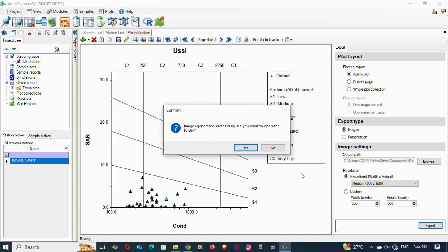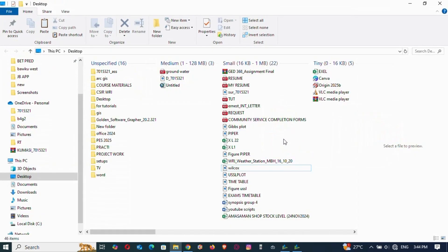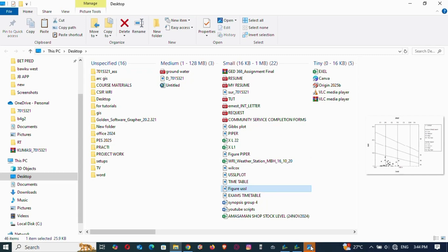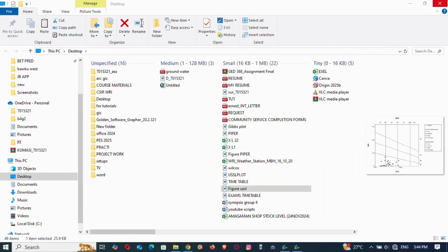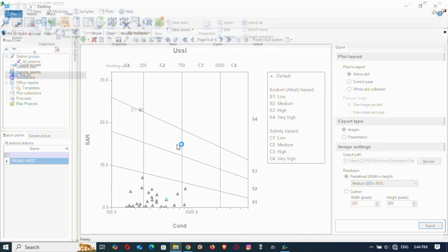Export it and open it to see what we have. There it is — figure USSL. We are done with the USSL. This is how to use AquaChem to plot both the USSL diagram and the Piper plot. We are done with the USSL and AquaChem.